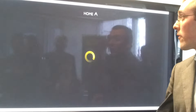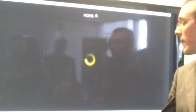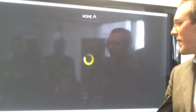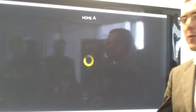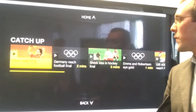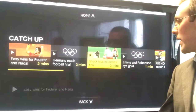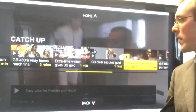And likewise, whenever you choose one of those catch-up events, while those videos are playing you can choose and move to a different catch-up video in the same way you'd switch to a live stream.